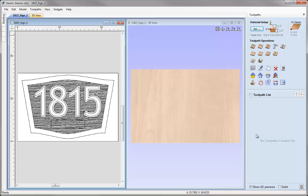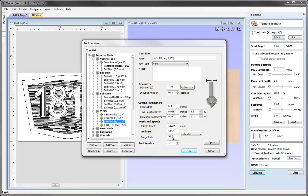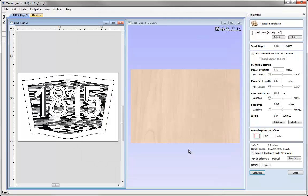The first toolpath I want to look at is the texture toolpath. If we click on the icon here there's one new option that's been added, and this is particularly useful when working with vector textures like the one that we just created. In this case I want to machine our texture with a V-bit cutter so I'm going to select a 90 degree V-bit and hit OK. I'm going to set a start depth of 0 and choose the option to use selected vectors as a pattern.